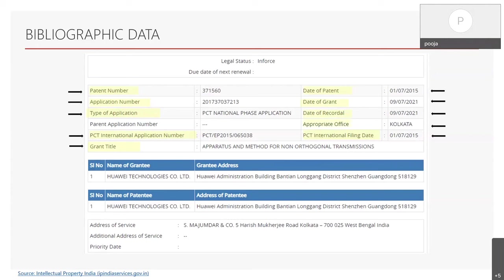Further, there is a name of grantee and name of patentee. A grantee is a person who receives the grant on the filed application. A patentee is a person who is entered on the register as the grantee of the patent.